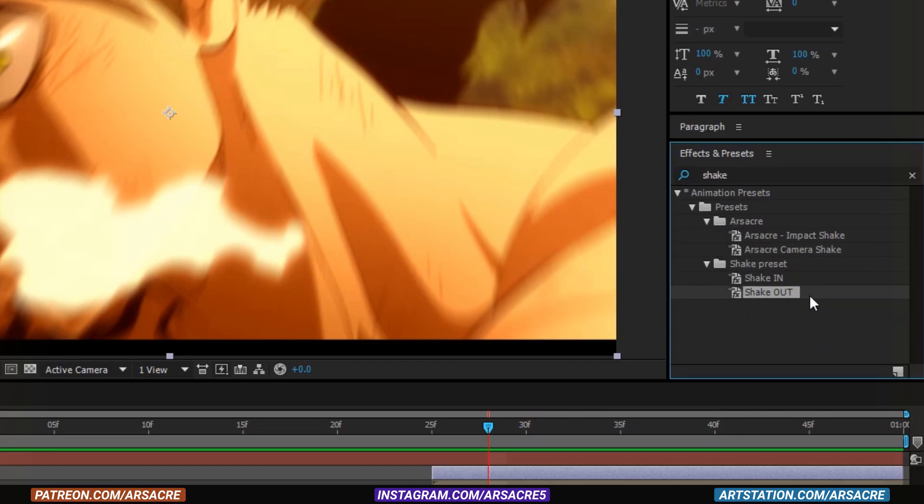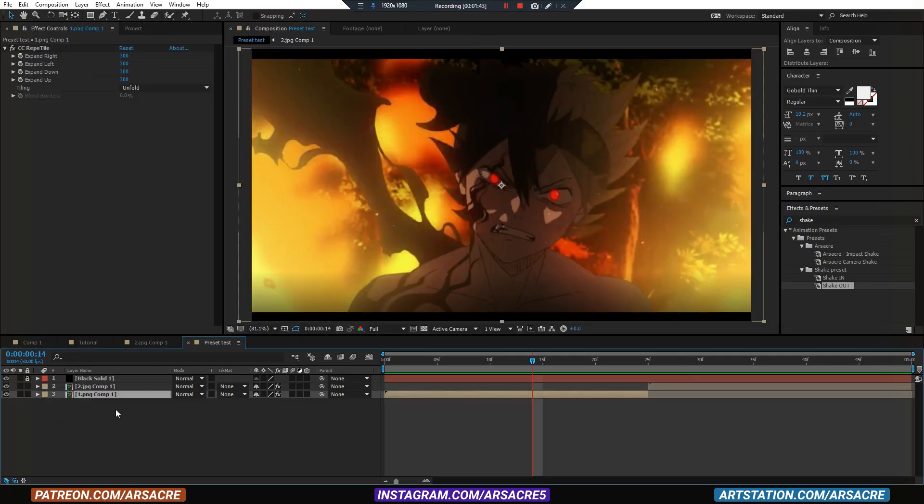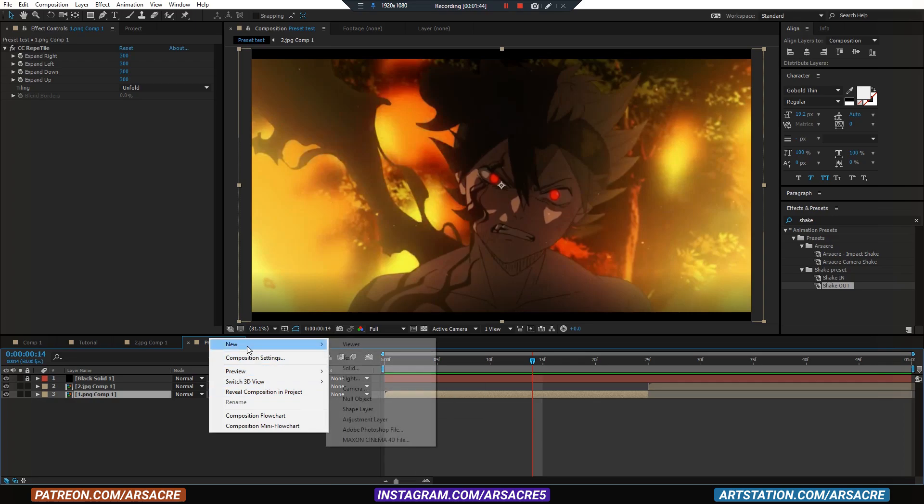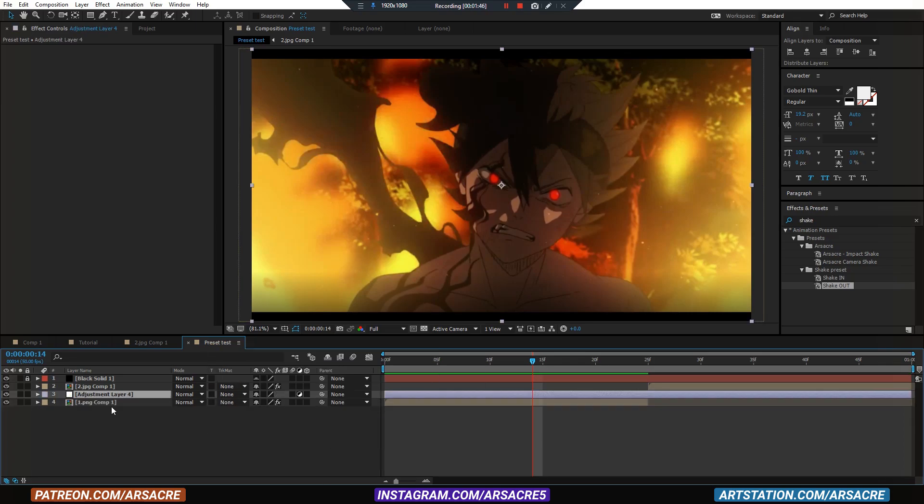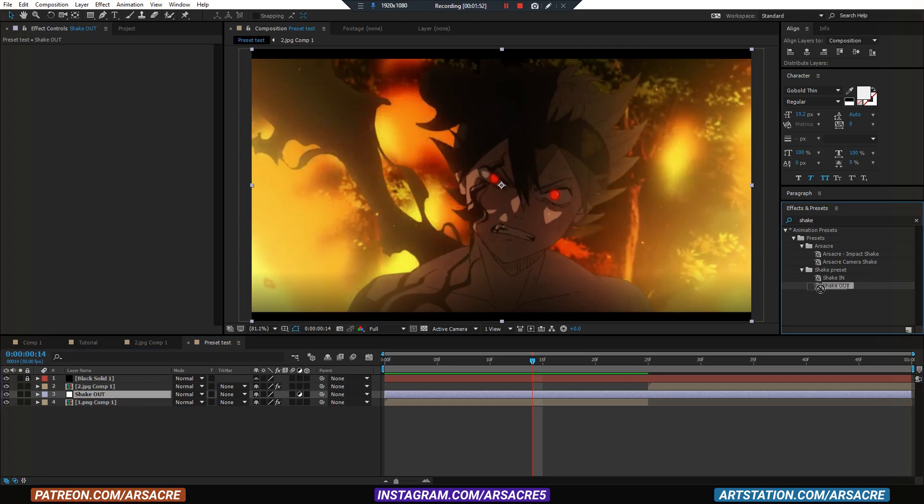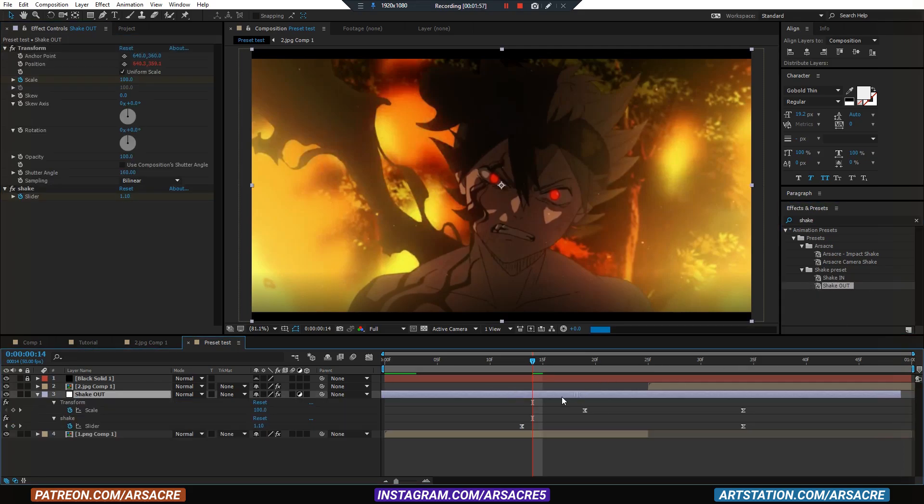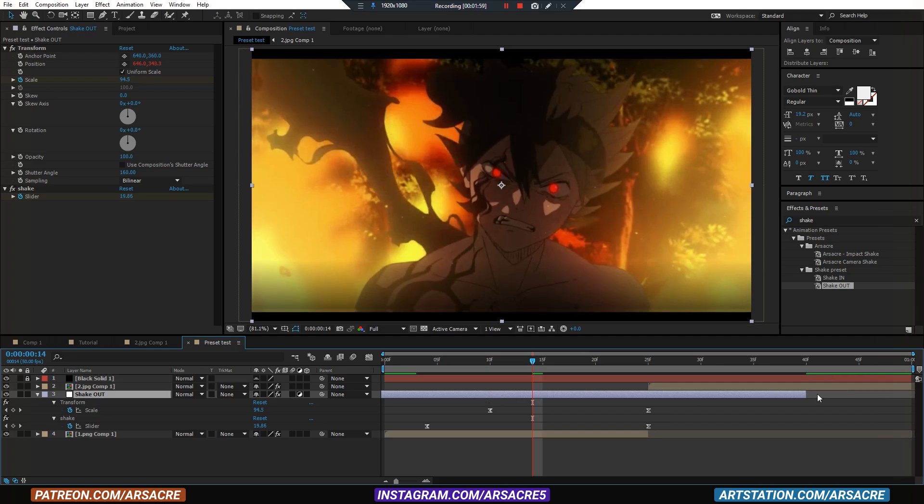Let's try applying them. I'll create an adjustment layer like before and put the shake out effect on this. Match and place it respective to your image layer.